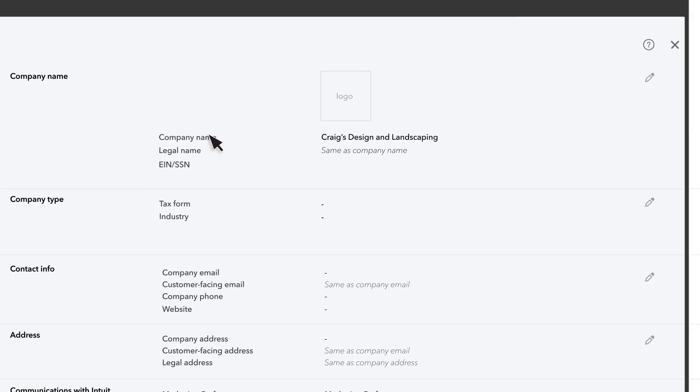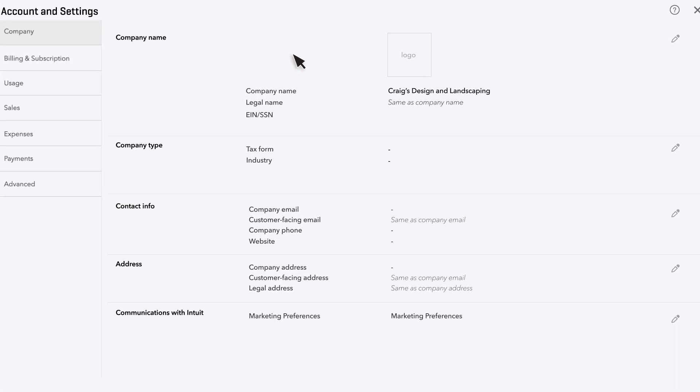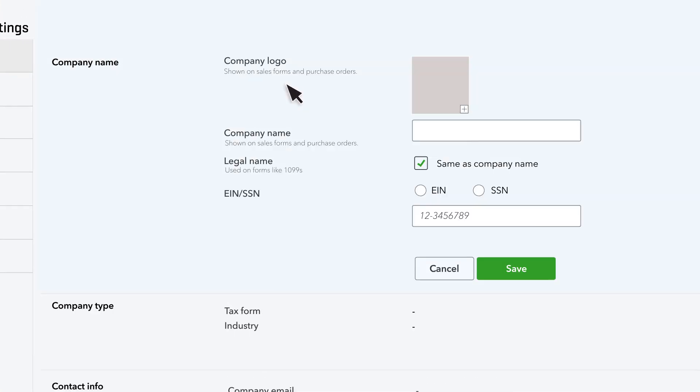These are your company settings. Let's start with your logo. Select this box to upload your company's logo. After you upload it, QuickBooks automatically adds it to invoices or whenever you email or print something for your customers, like statements.